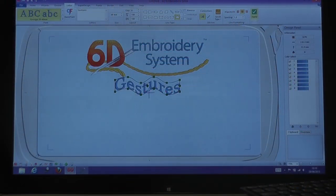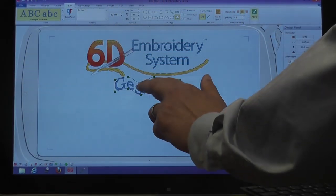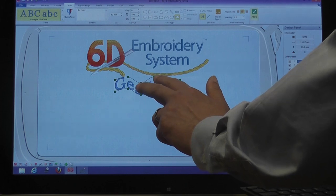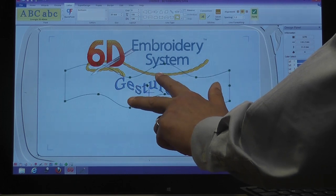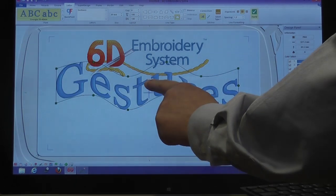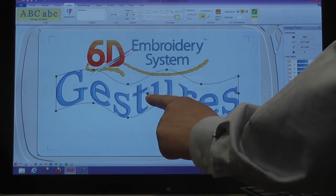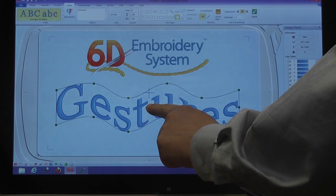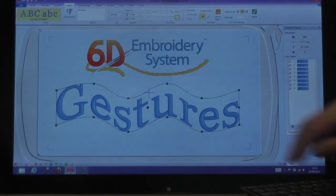That's good, but as I'm trying to make a big point, I'd like to see the lettering larger. So if I use the two-finger stretch within the selected design, I can increase the size of the lettering, keeping any changes I've made by pulling out the node points proportionally.